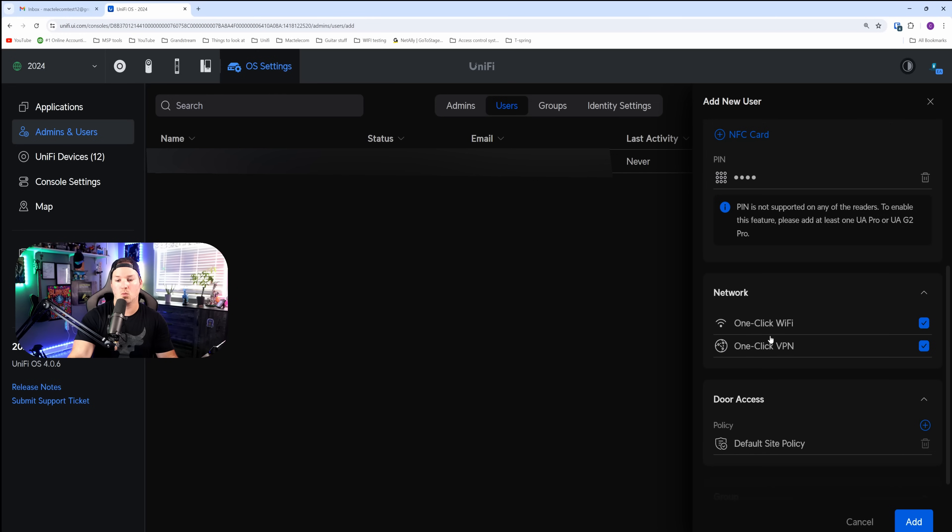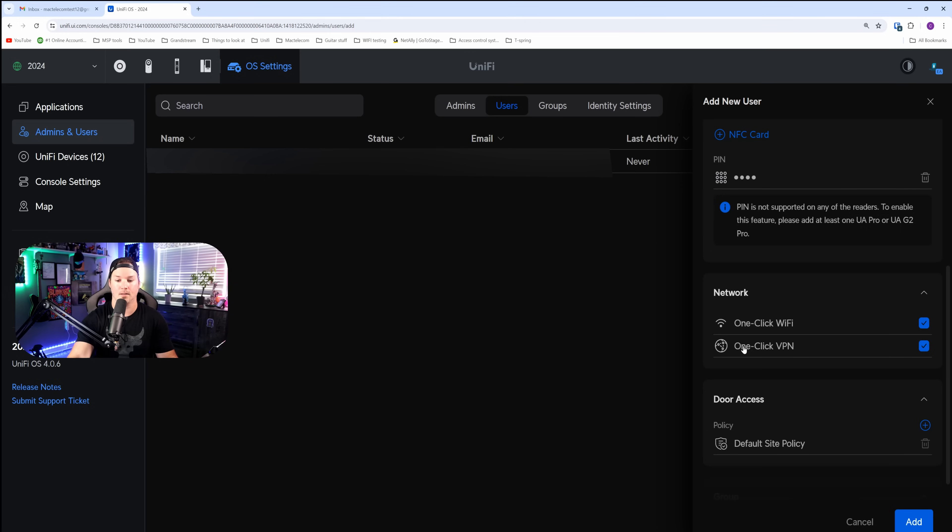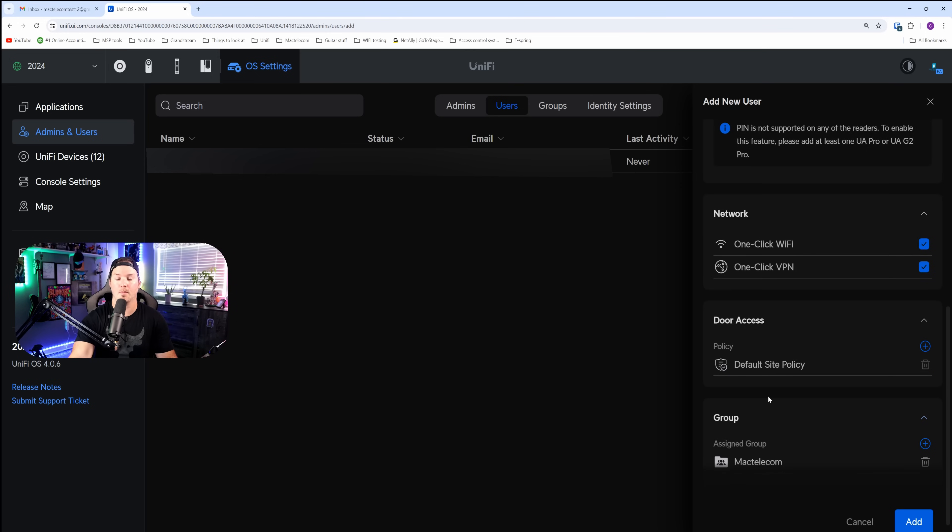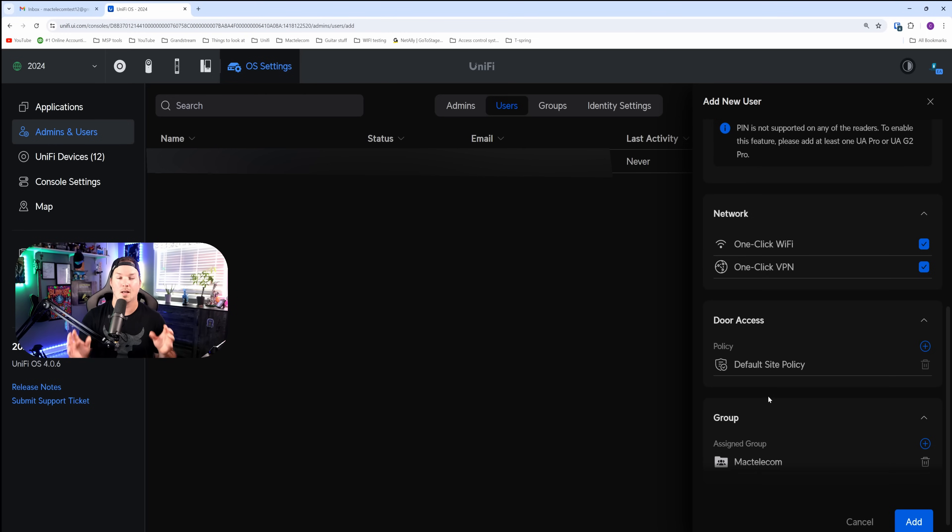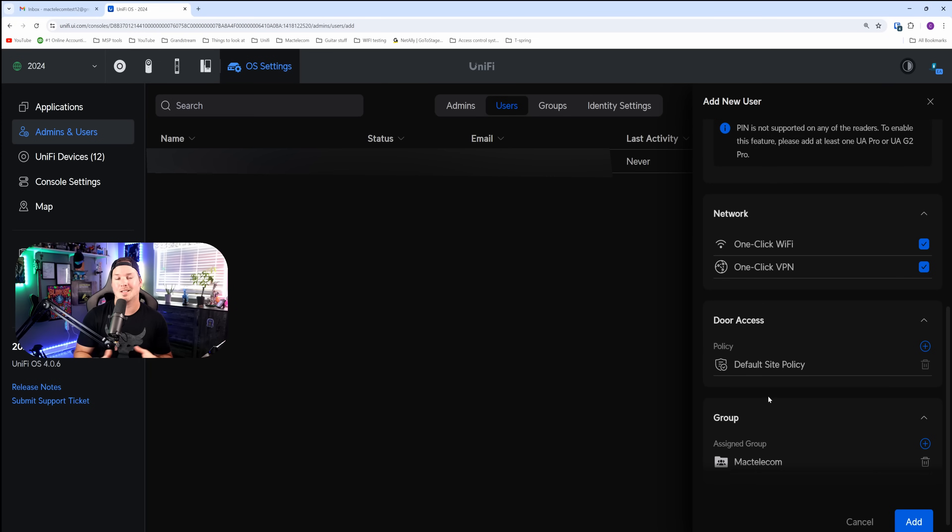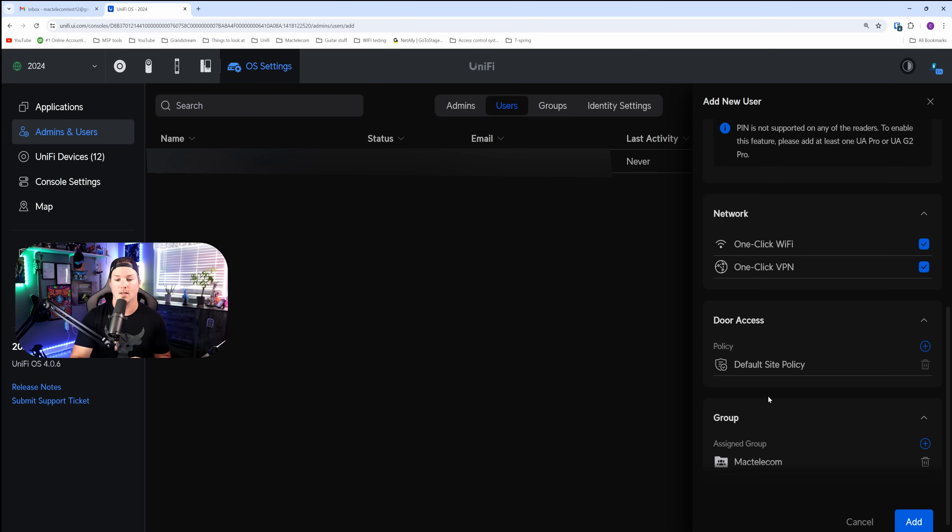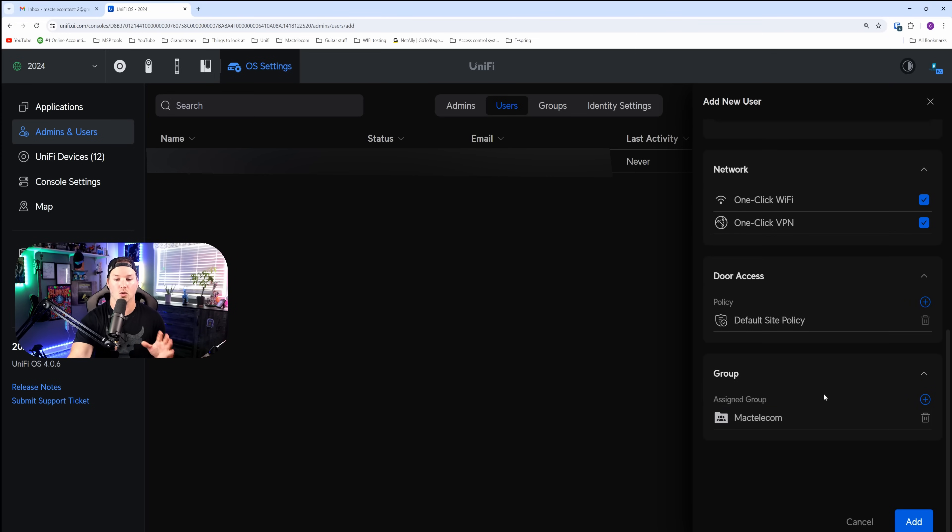Now, this user will get one-click Wi-Fi and one-click VPN. If you don't want this user to be able to use it, you could just deselect it. We have them under the default site policy for our door access. I'm going to be doing a whole other video series, a 2024 build video on Unify Access for more in-depth on that. But for now, it's just allowed to get into every door we have configured under Unify Access. And then we have the group under MacTelecom, and I'm going to add this user.